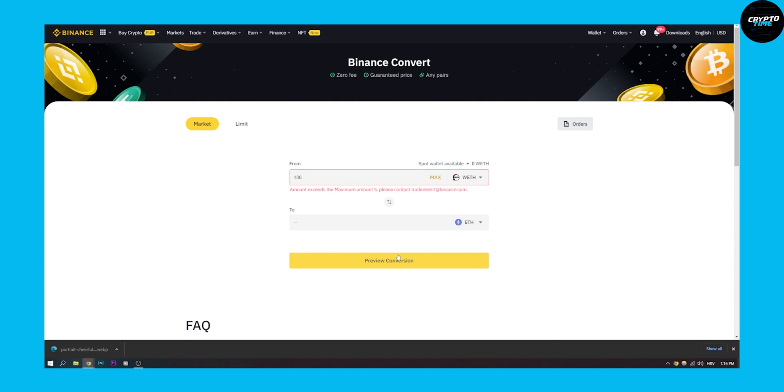And that will basically convert wrapped Ethereum to Ethereum. As you can see, amount exceeds the maximum amount five. Please contact trade desk number one at binance.com if you want more, so just keep in mind the amount exceeds five.